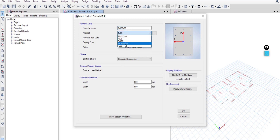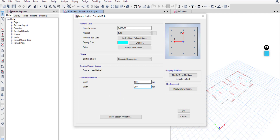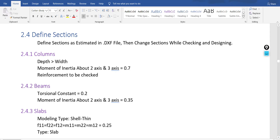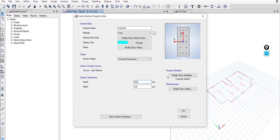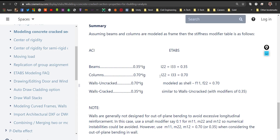Select the right materials. For all vertical elements I will use FC30, and for slabs I will use FC25. Change the color, and make sure — as I mentioned before — to keep the depth larger than the width.